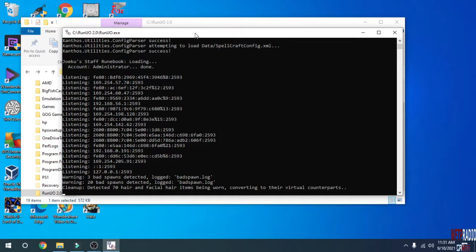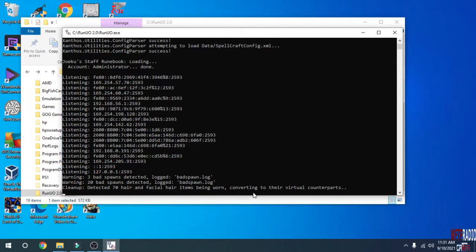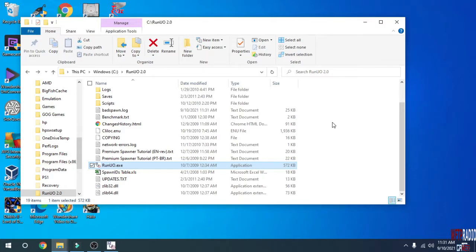Awesome! Now we have a running Ultima Online Mondane's Legacy server on RunUO 2.0 with my scripts. Don't worry about the three bad spawns detected, 20 bad spawns detected, or detected 70 hair and facial hair items being worn converting to their virtual counterparts. That doesn't cause any problems with the server except some of the NPCs in the game might turn out bald. This is the closest rendition of an Ultima Online Mondane's Legacy server that we can come to.